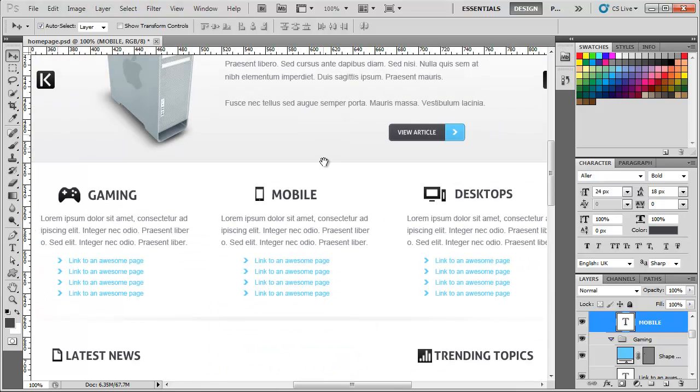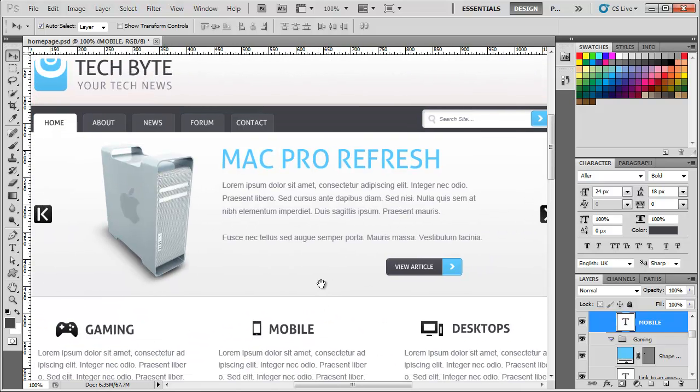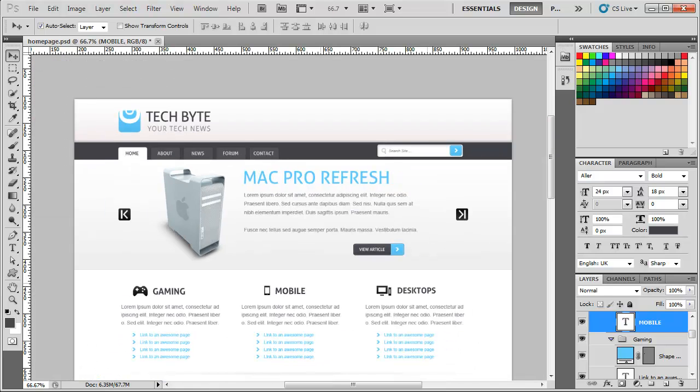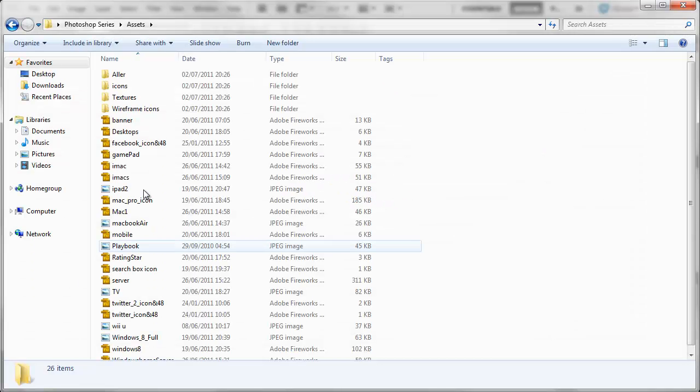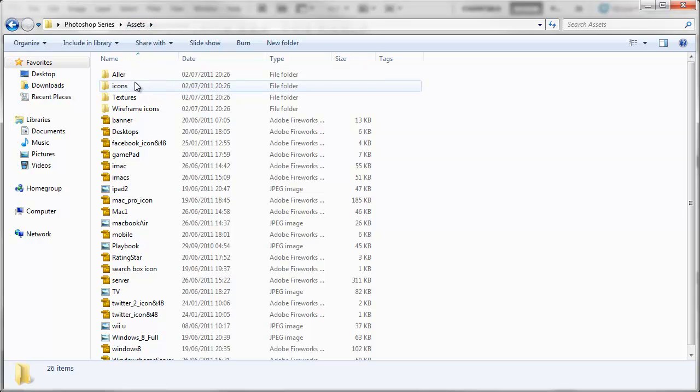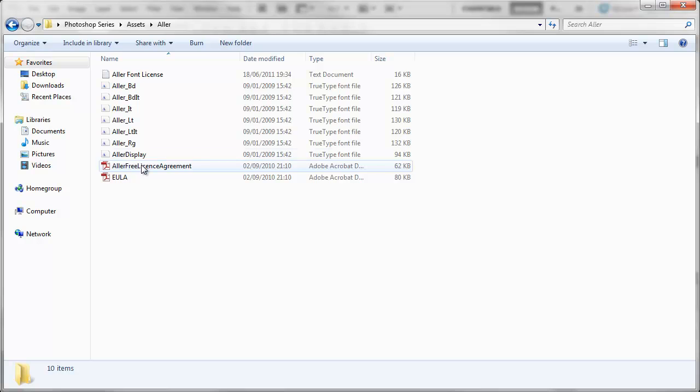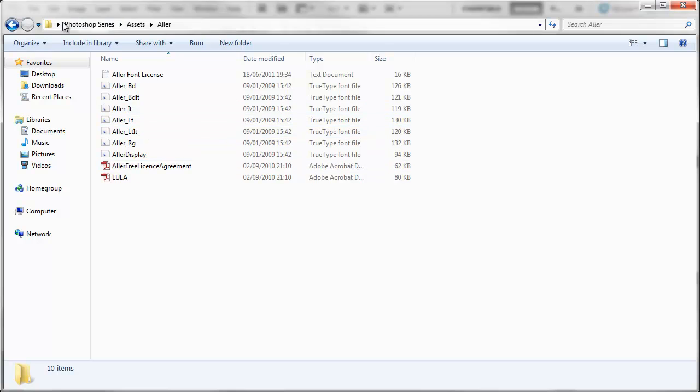all of the things I've used to create this layout - the fonts, the images, all that good stuff - I've actually saved in a folder that you can download from my website. Here is the assets folder. Inside the assets folder you've got the Alla font. Here's the different variations: bold, bold italic, regular, all that good stuff.